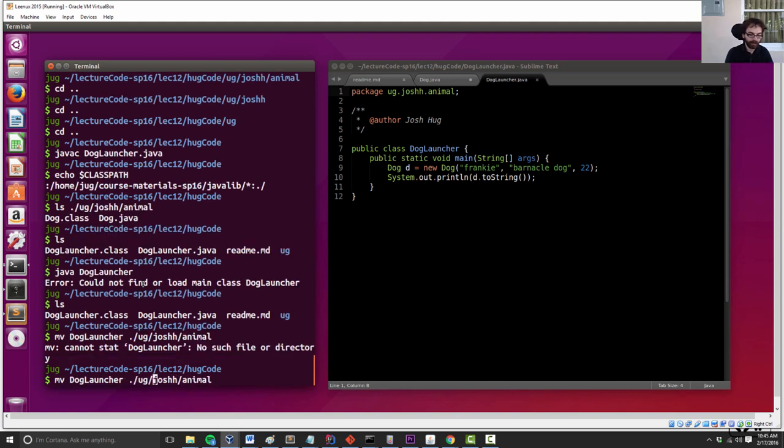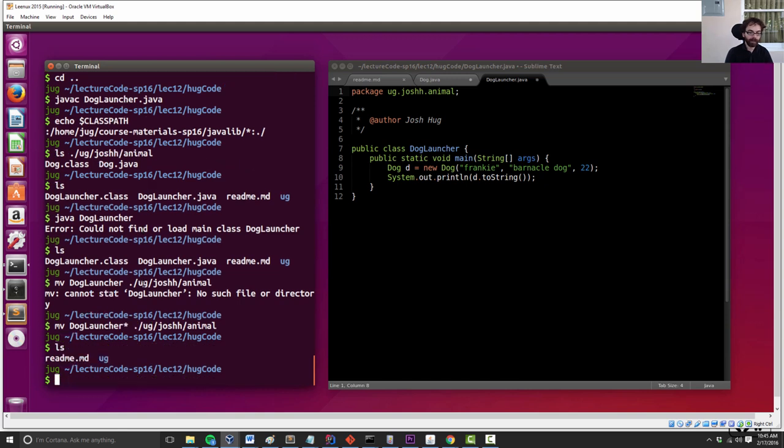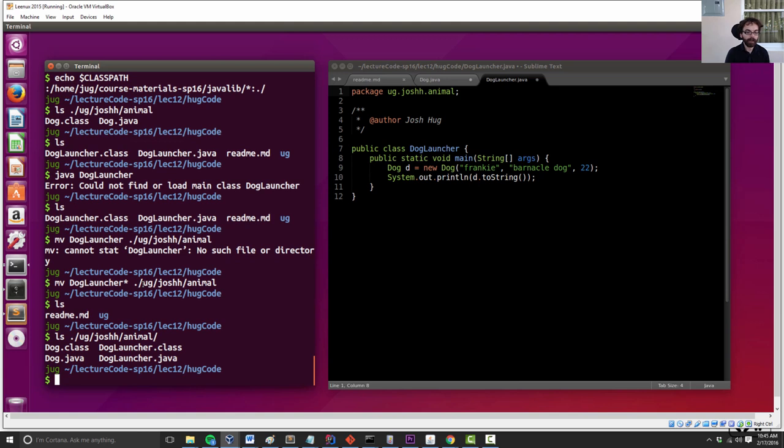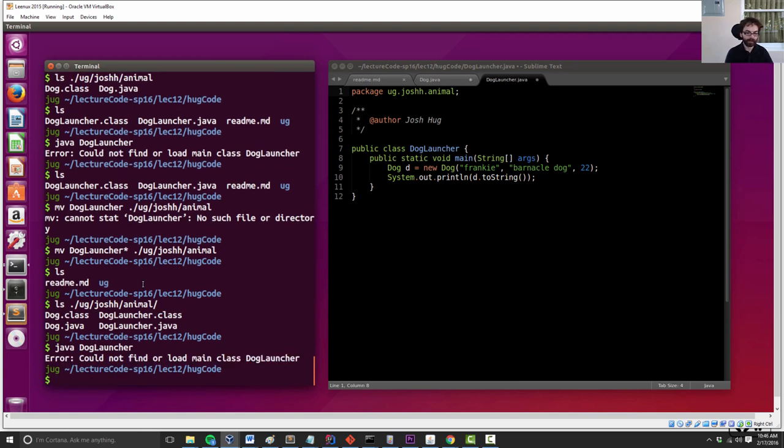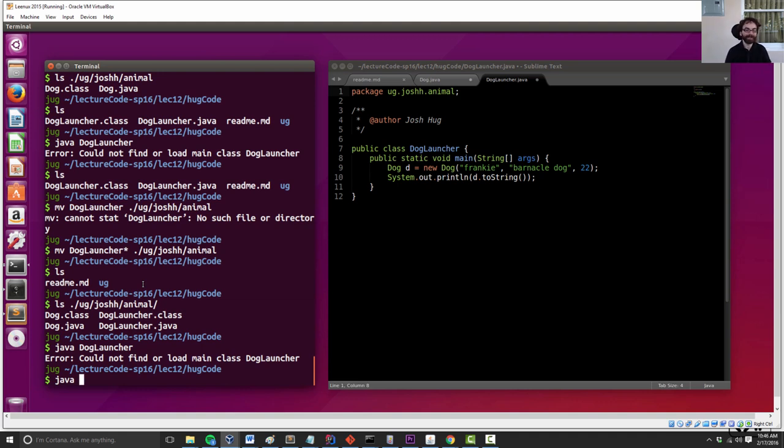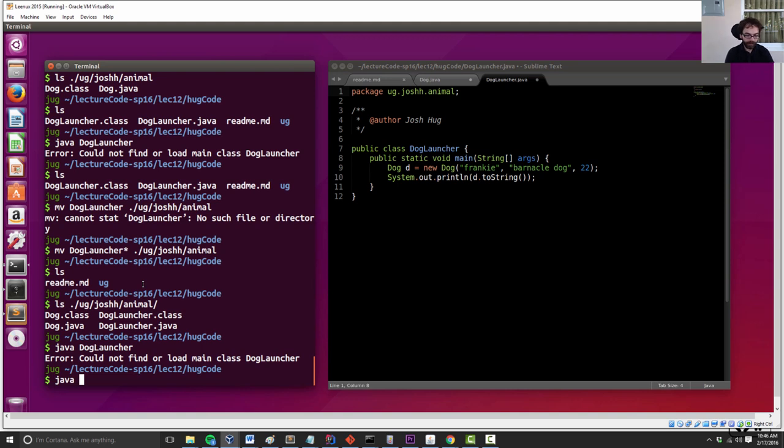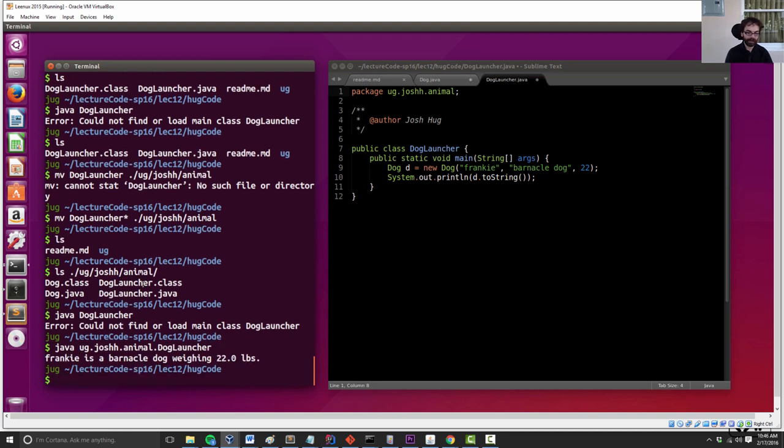So we actually also need to move dog launcher to ug.joshh.animal. Let's see, dog launcher star. Now that we've moved them, so let's make sure they're there. Now that we've moved them into that folder, I can do Java dog launcher. But see, now still it doesn't work. Now still, Java dog launcher, it still doesn't work. So another syntactical point that I need to inform you about is that in order to run a class that is part of a package, I would need to do java ug.joshh.animal.dog launcher, and now everything will work fine.